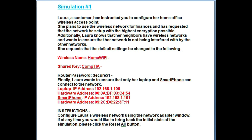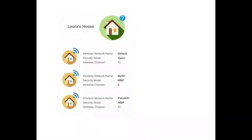Let's go to Laura's wireless network setup. As you can see in the picture, there are three wireless network names shown. The first is Default, the second is My Wi-Fi, and the third is Pax Wi-Fi. The security mode for Default is Open on channel 11. My Wi-Fi uses WEP on channel 6. Pax Wi-Fi uses WEP on channel 11.